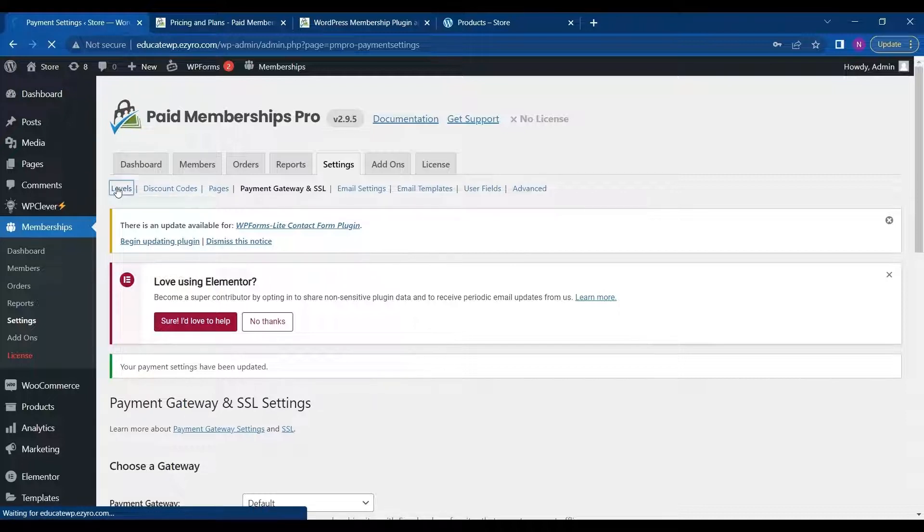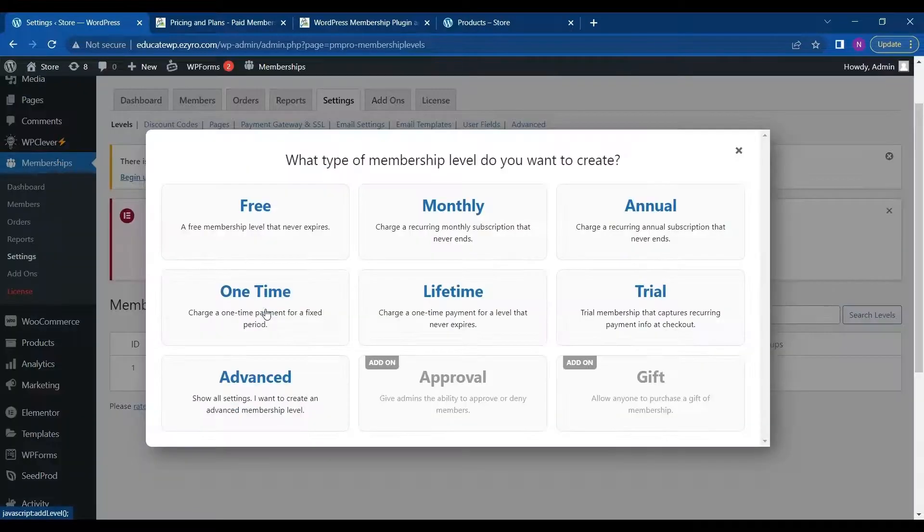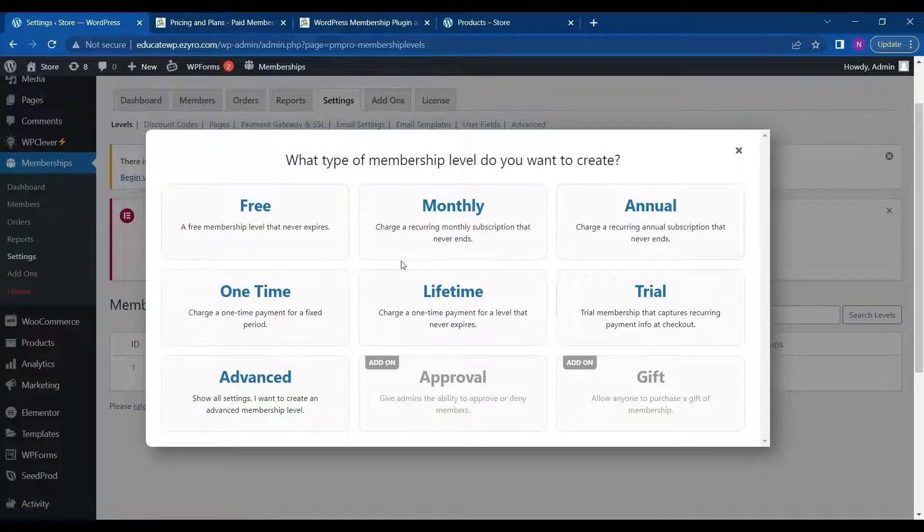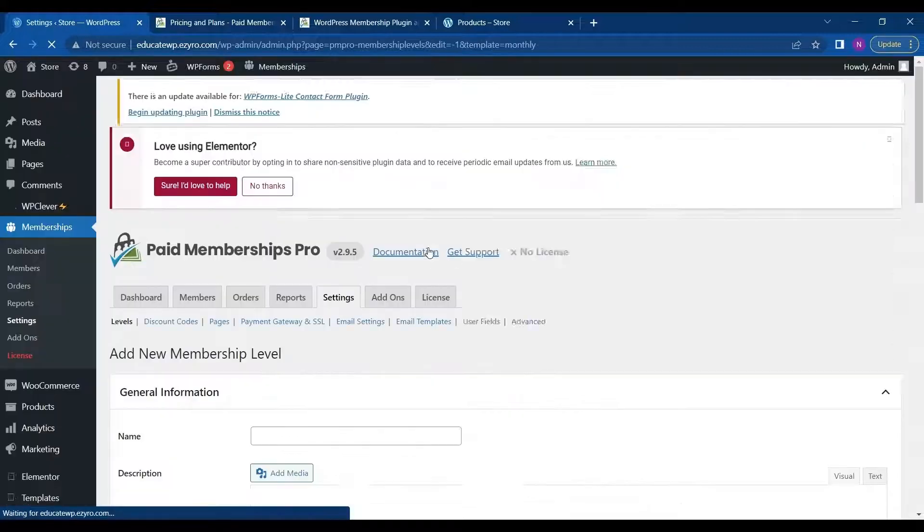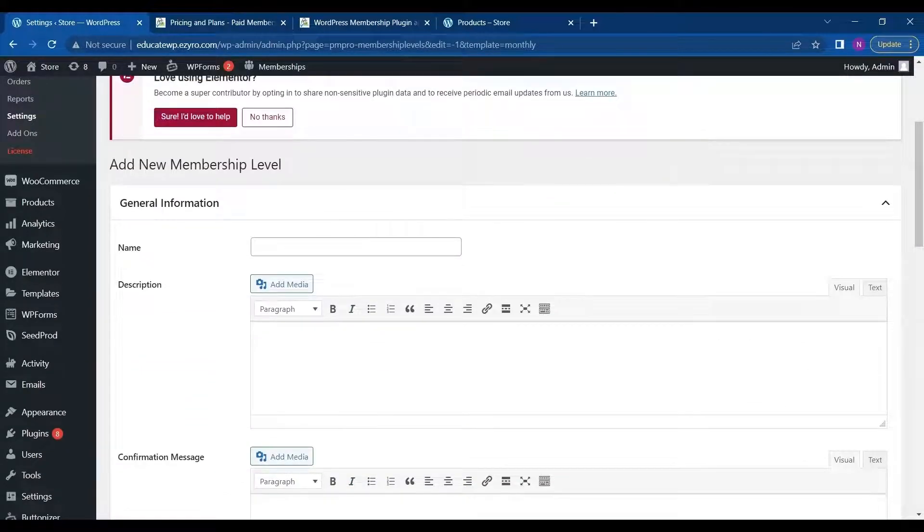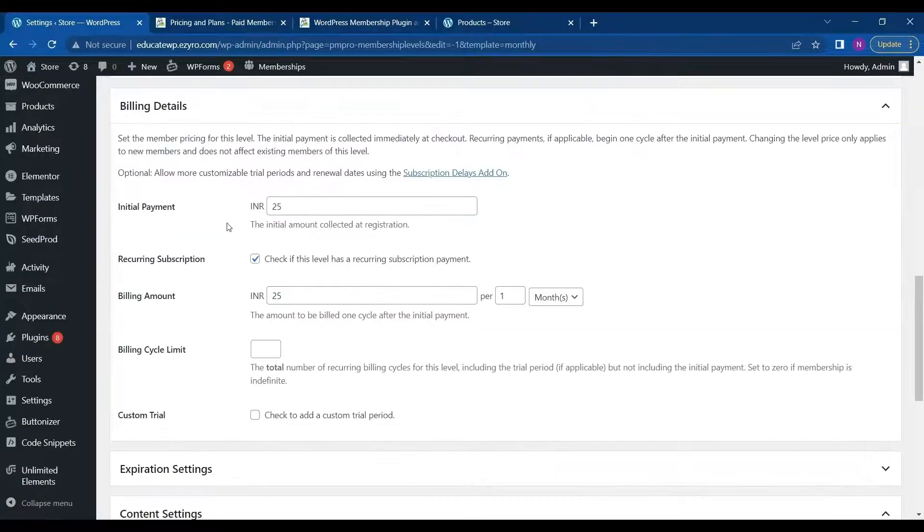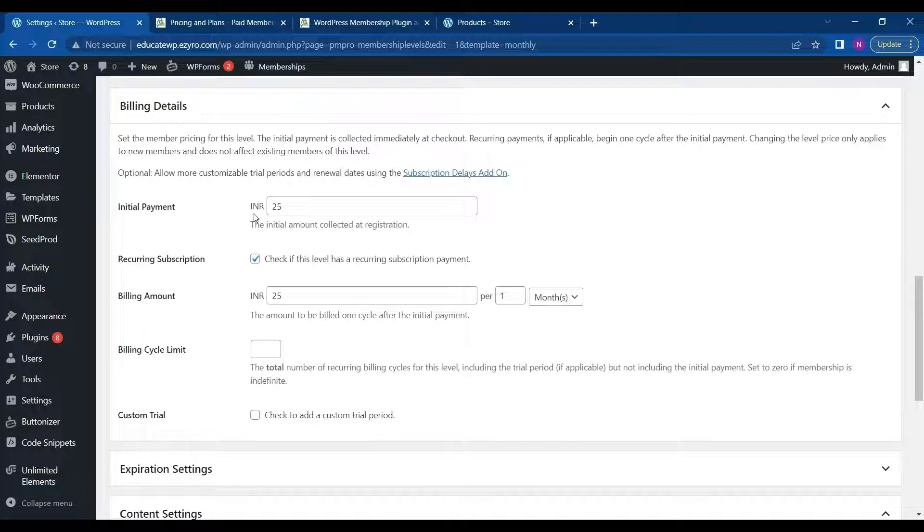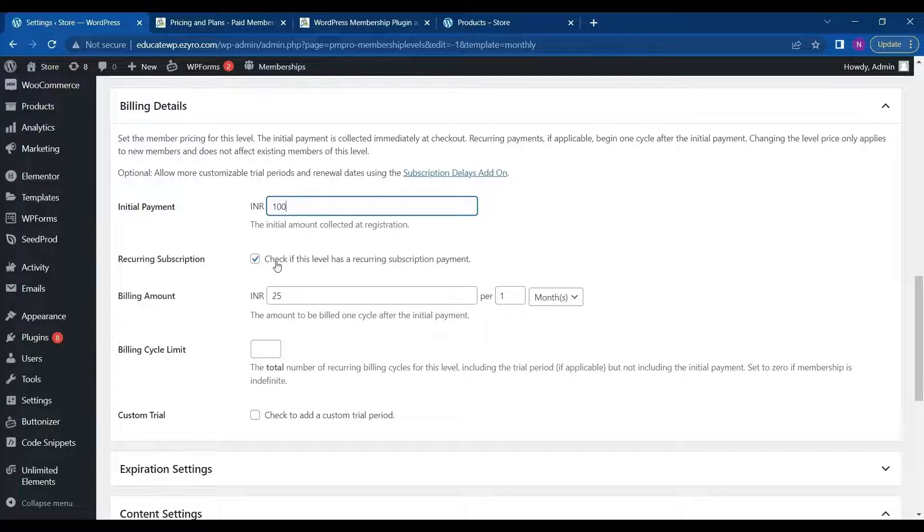So when I get back to levels, click on add new level, and type in on the things again. And now I can see that the option has changed to INR. So I can choose the initial payment. So I can choose it to be 100 rupees. And I will choose it as recurring subscription. So I have to check this box. And after that I can choose the amount.